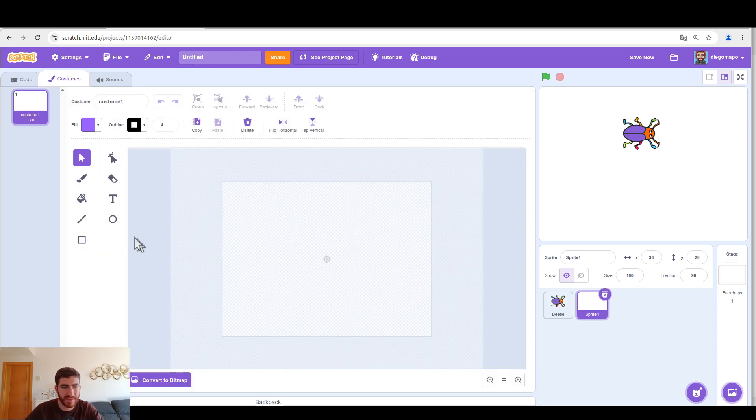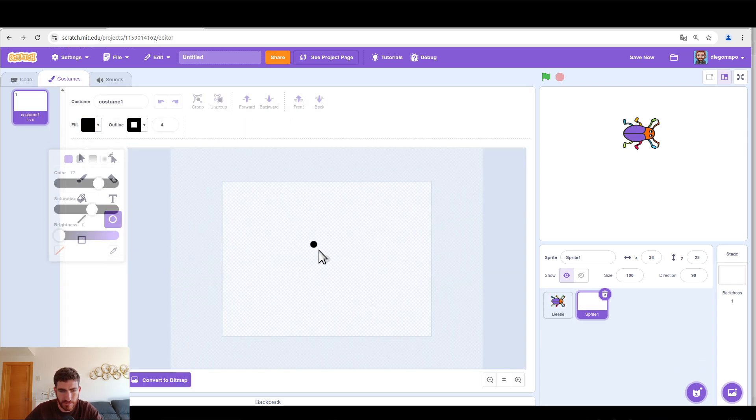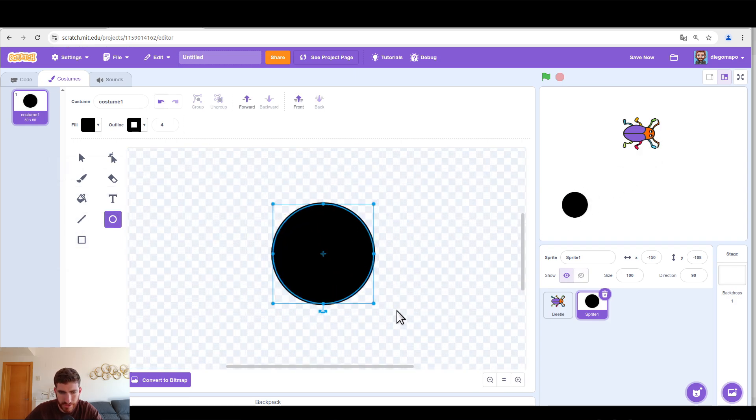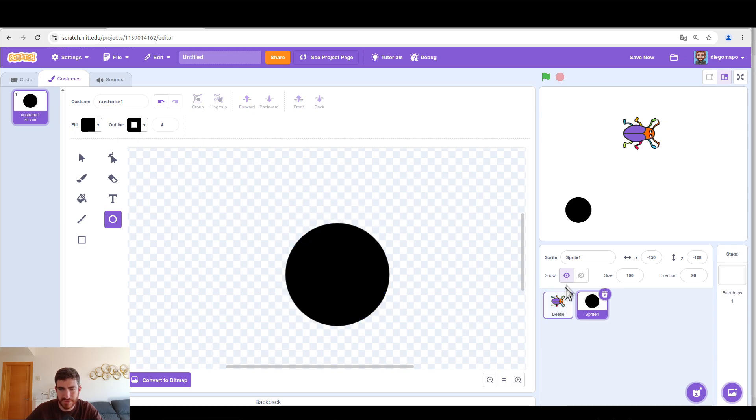First of all I'm gonna make the base, which is going to be a black circle, like this one. Make sure you center it, that's important, that's going to be the base.